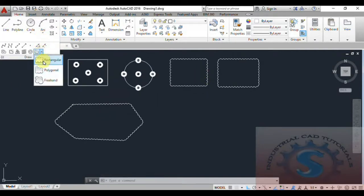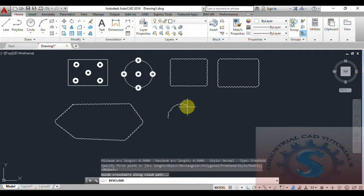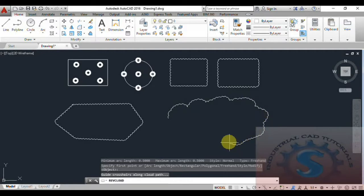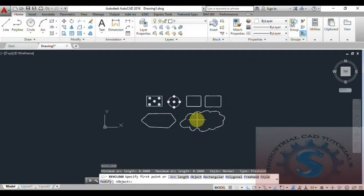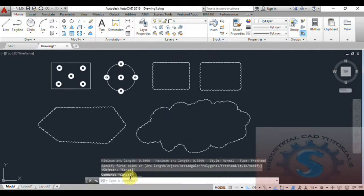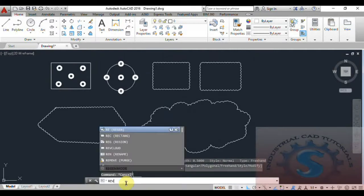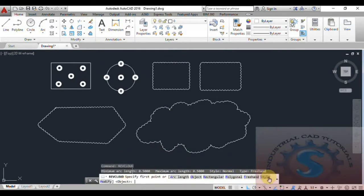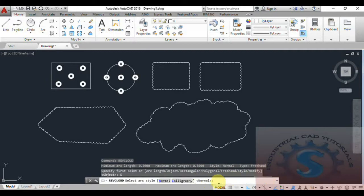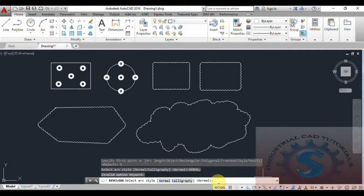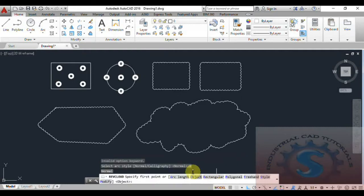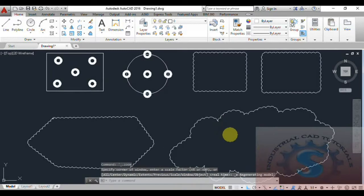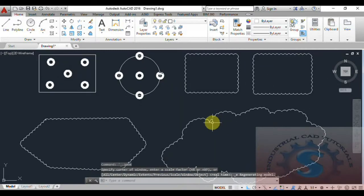The Freehand option does not require dimensions — you simply draw the rev cloud freely. This creates an actual freehand cloud shape. These are the basic commands explained in this tutorial. I've also covered these topics in previous tutorials, including how to create blocks and data extractions for industrial use. These tutorials are very helpful for beginners.